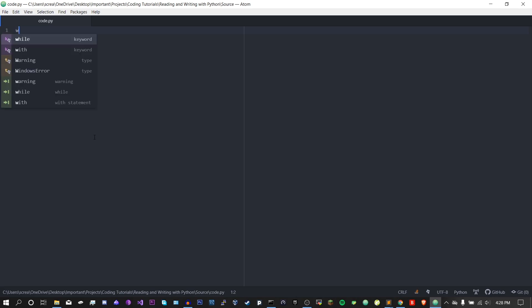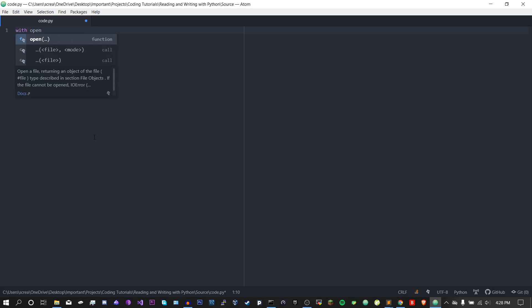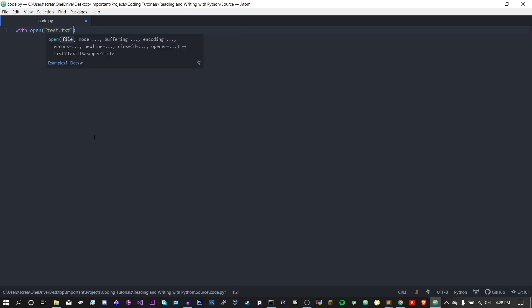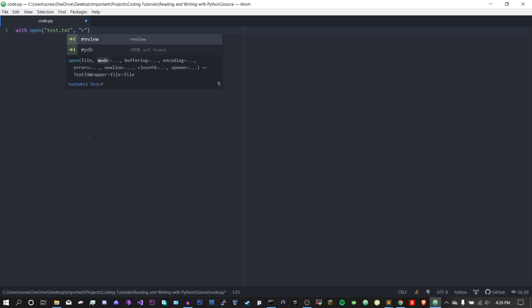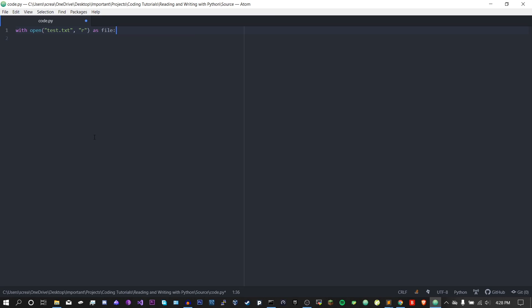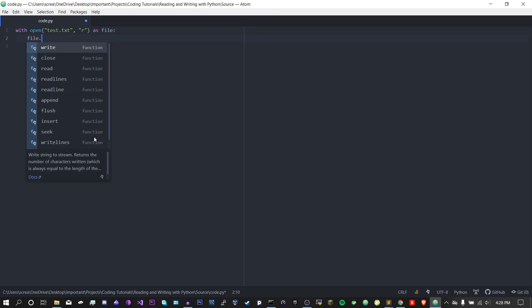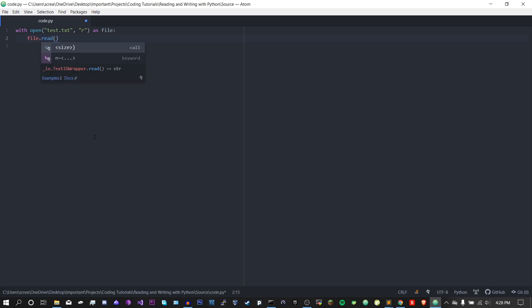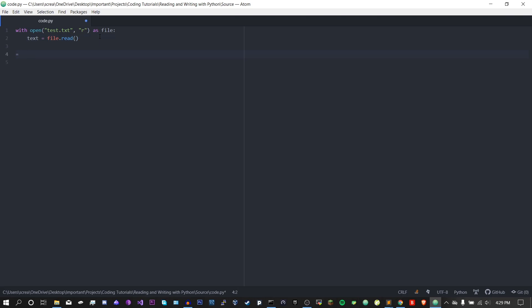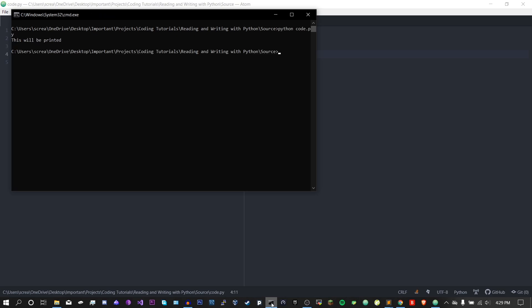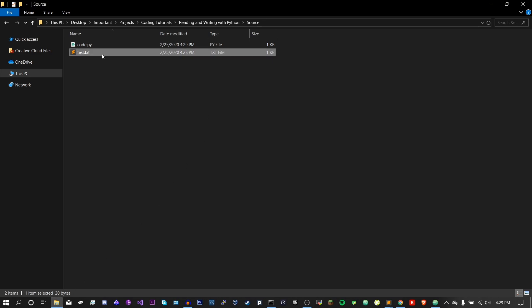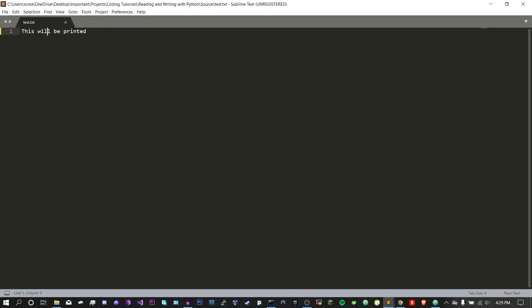So the next thing we're going to be talking about is reading from a file. We are just going to use the same with statement we used before: with open test.txt with 'r' instead of 'w' or 'a', for read — that's pretty self-explanatory — and then as file again. Now instead of doing file.write, we are going to do file.read. We need to store this, so I'll set text equals file.read, and then without having to close, I can just print text. And as you can see, this will be printed, matching what's in test.txt.